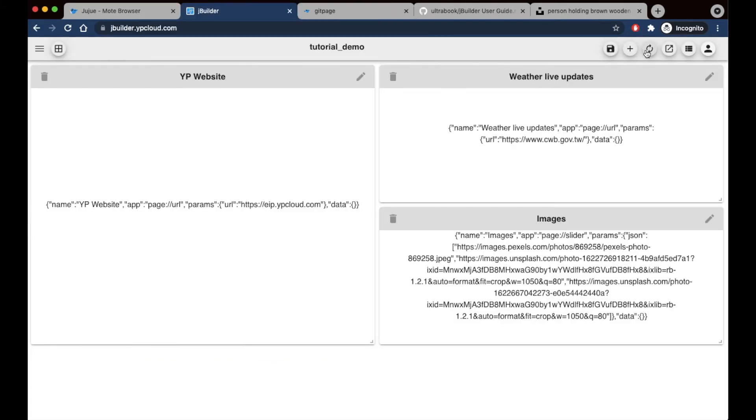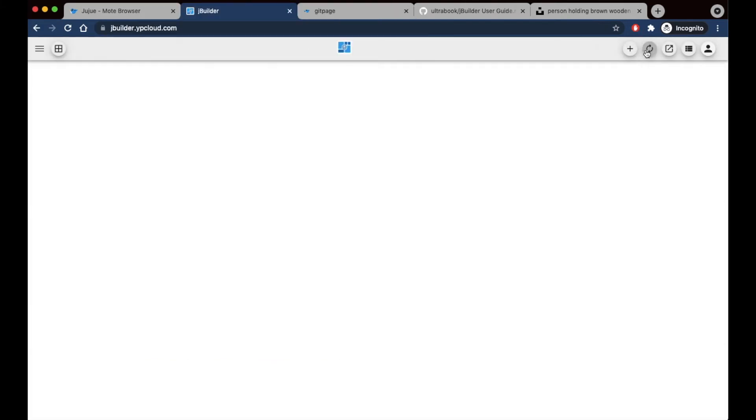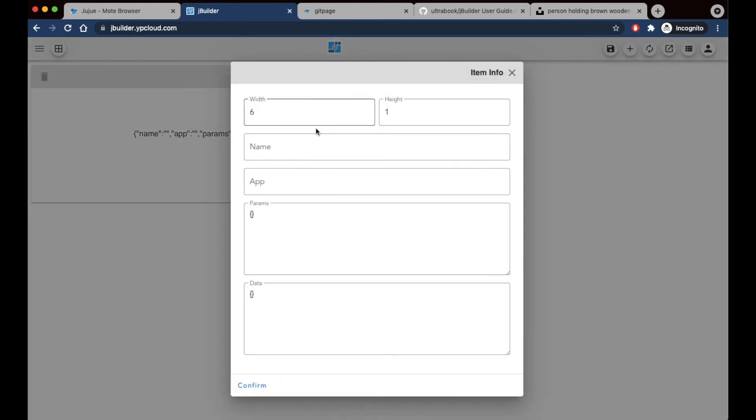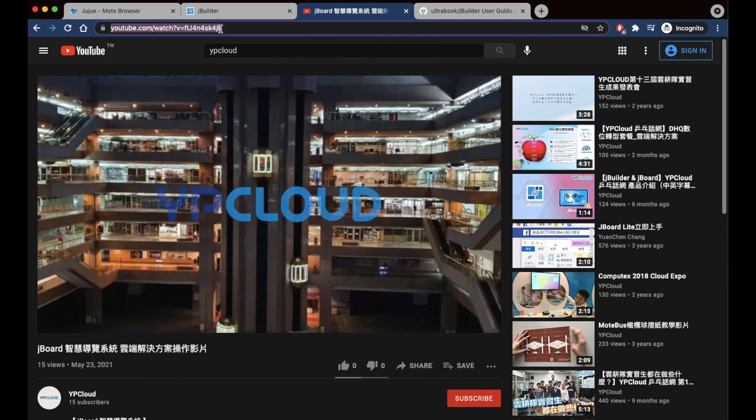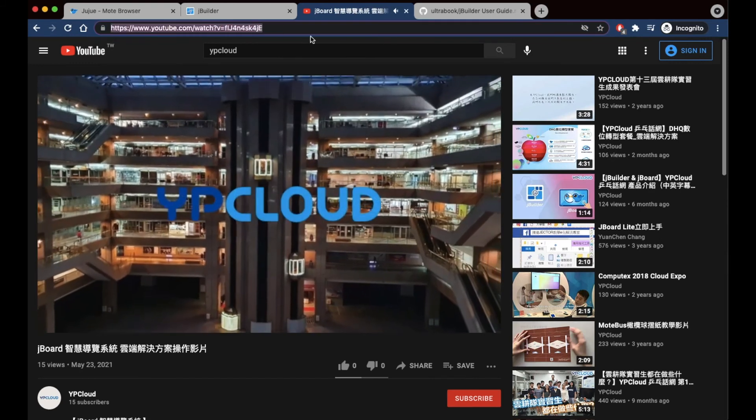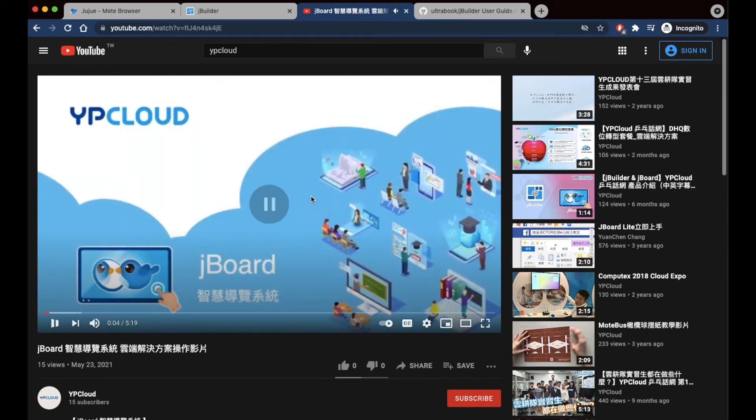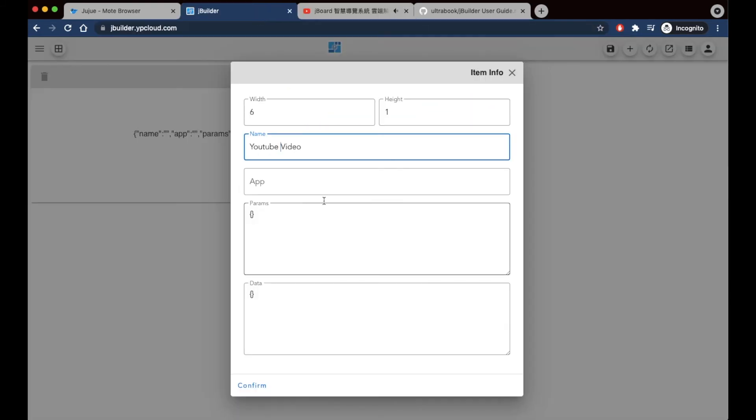Let's start making another board page by clicking the refresh icon right here. For this new panel, I'll be putting in a YouTube video and naming it as such. I just need to find my video URL, and put it in the app field, and hit confirm.